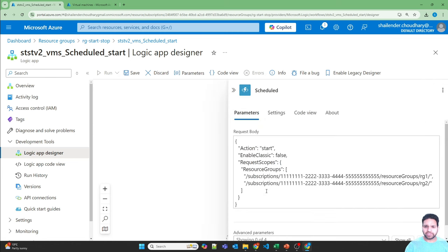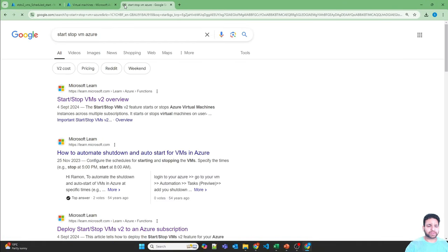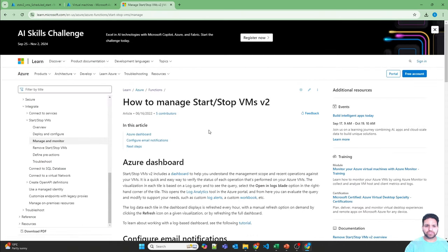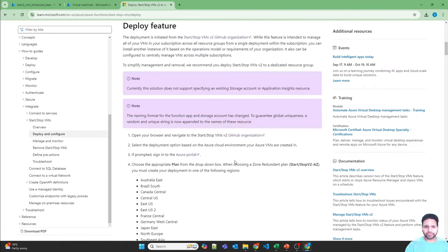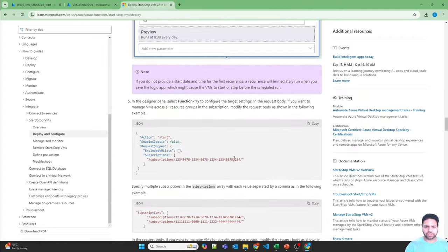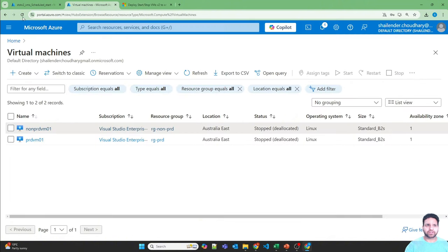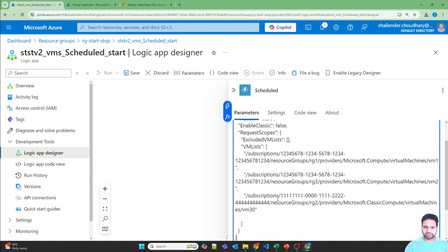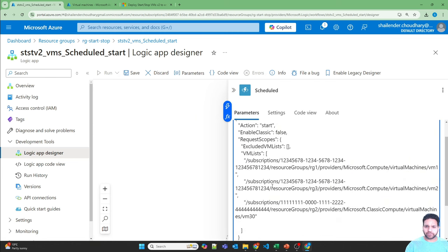In the Schedule section we have to define either the resource group, subscription, or virtual machine list. I'll go with the virtual machine list. To find this list, go to the function app start-stop Azure function, then go to Deploy and scroll down until you see the VM list — copy it. In the Start function there is no excluded VM list right now. Let's provide the VM list.